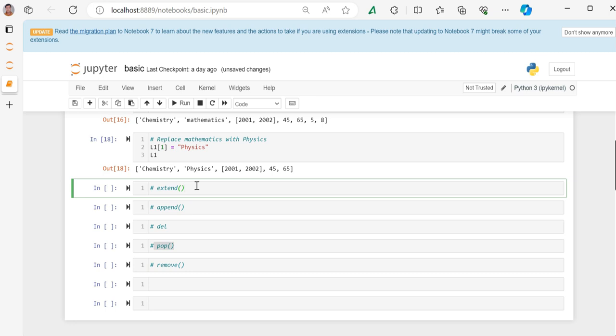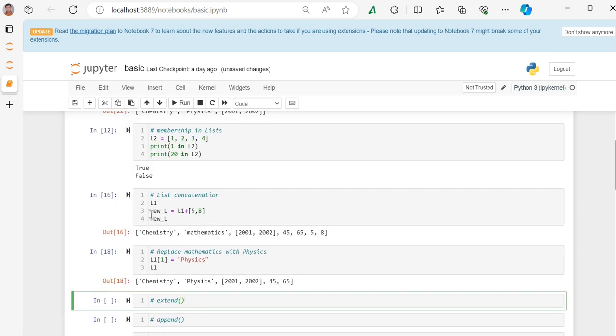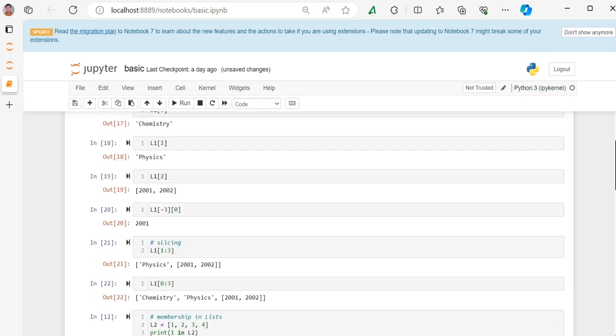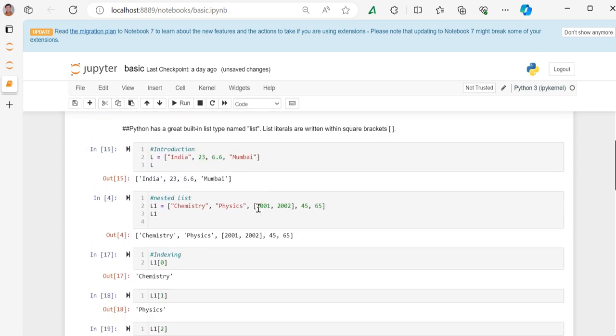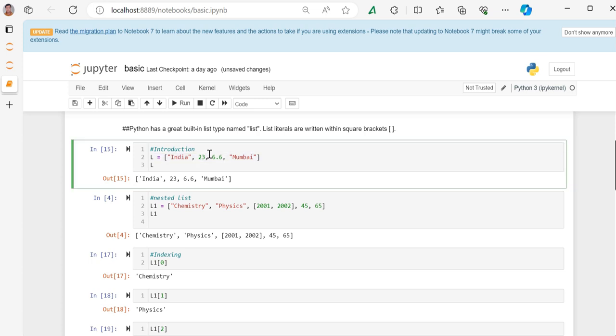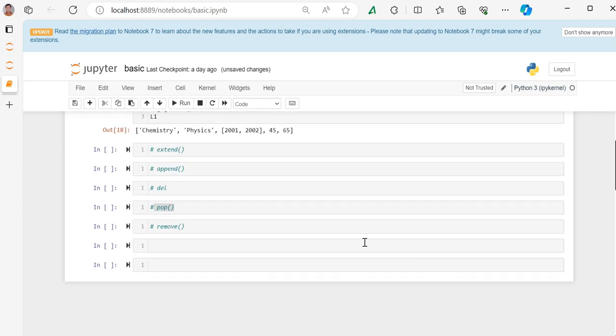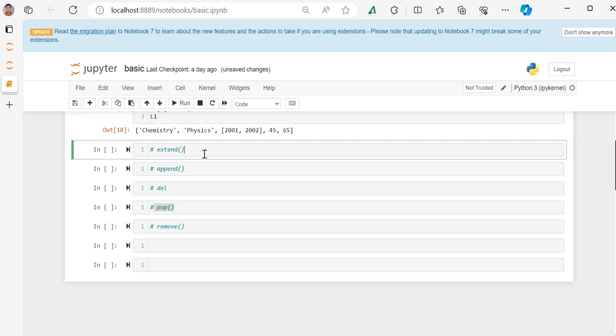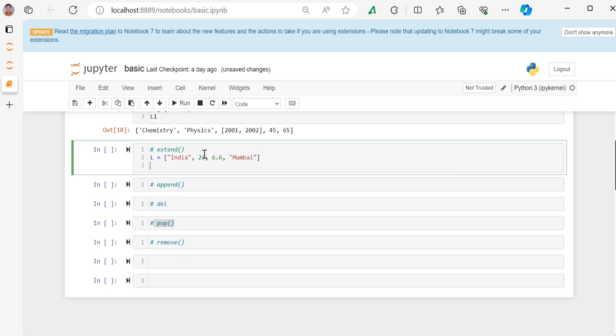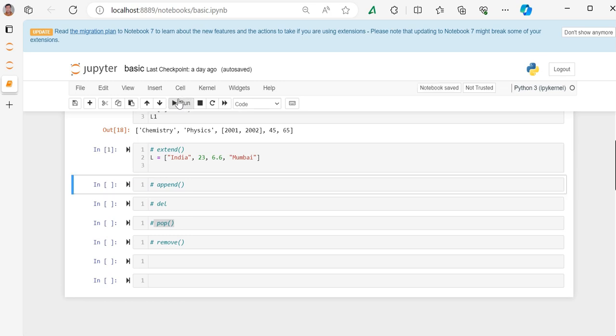If you want to add some elements into the actual list and you don't want to create a new list, you have the function or method known as extend. Previously we have done concatenation, addition to the same list, but we have to create a new list. This is not the way to do things in case of extend method. Extend has the capability of extending a list, adding new elements into the list without creating a new list.